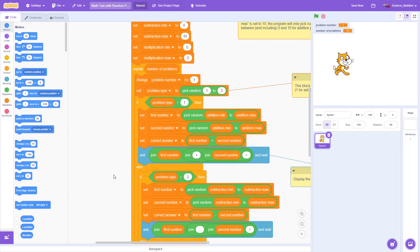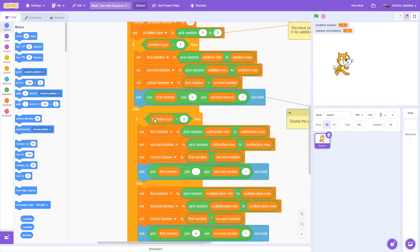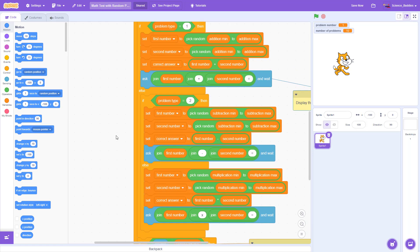We then have a nested if-else statement that checks that condition. So if problem type equals 1, we're going to do an addition problem. Problem type equals 2, we're going to do subtraction. And if problem type equals 3, which is covered in the else part of the statement down here, then we're going to do multiplication.